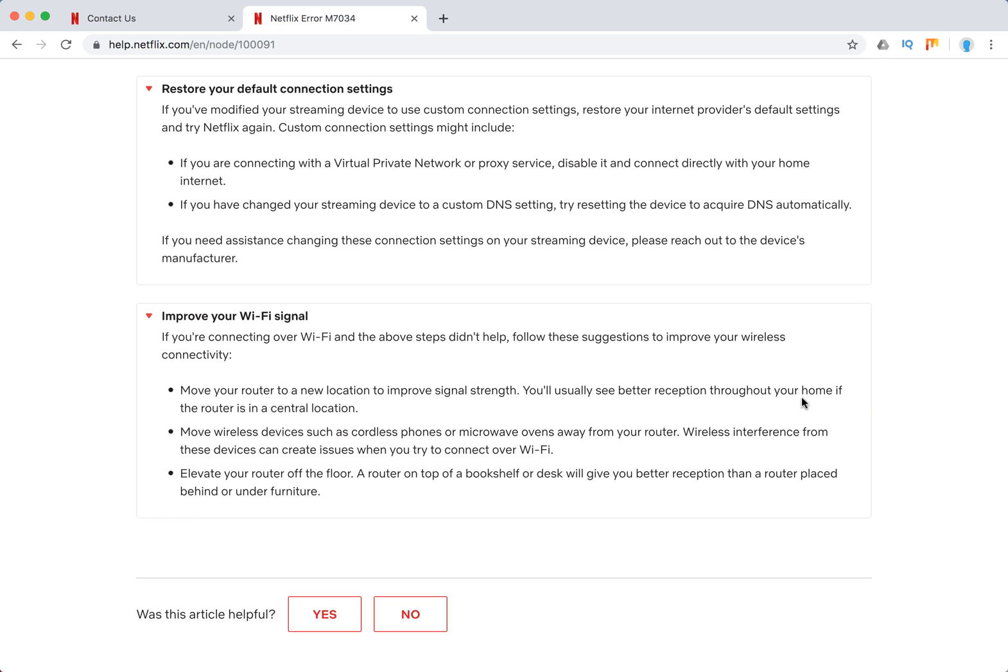Improve your Wi-Fi signal. Just move closer to the router. Move the router away from, for example, microwave ovens and other similar objects which can influence the quality of the signal. Elevate your router off the floor.